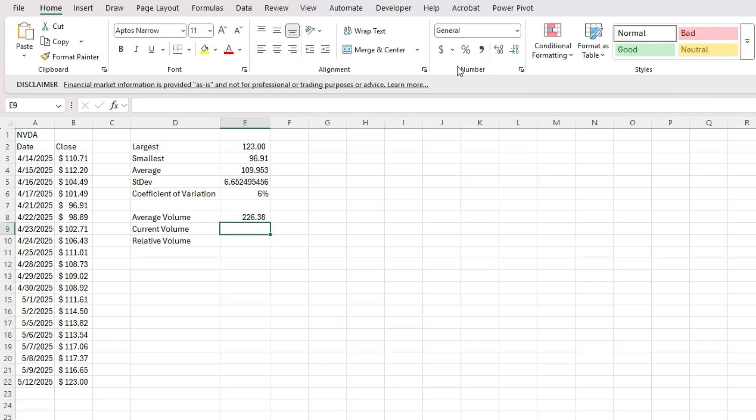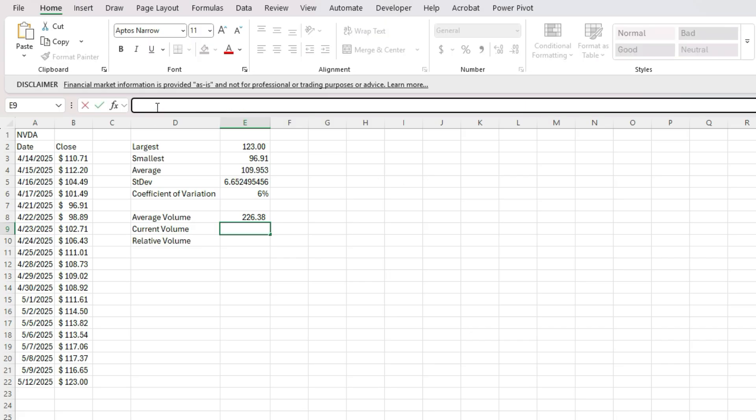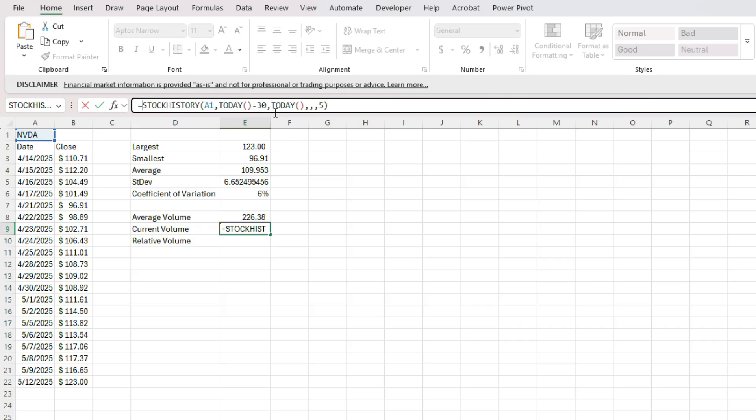Now for the current volume, I can't pull in the current day, but I can pull in the values from the previous day. And so to pull in the current volume, what I'm going to do is paste that formula again.